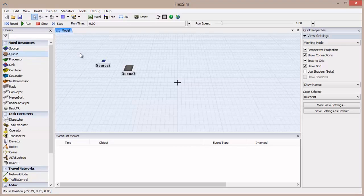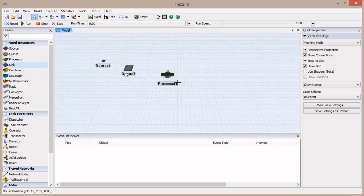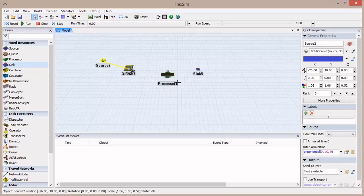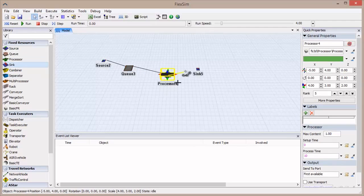Drag out a source, a queue, a processor, and a sink, and connect them in order. Set the model run speed to zero.